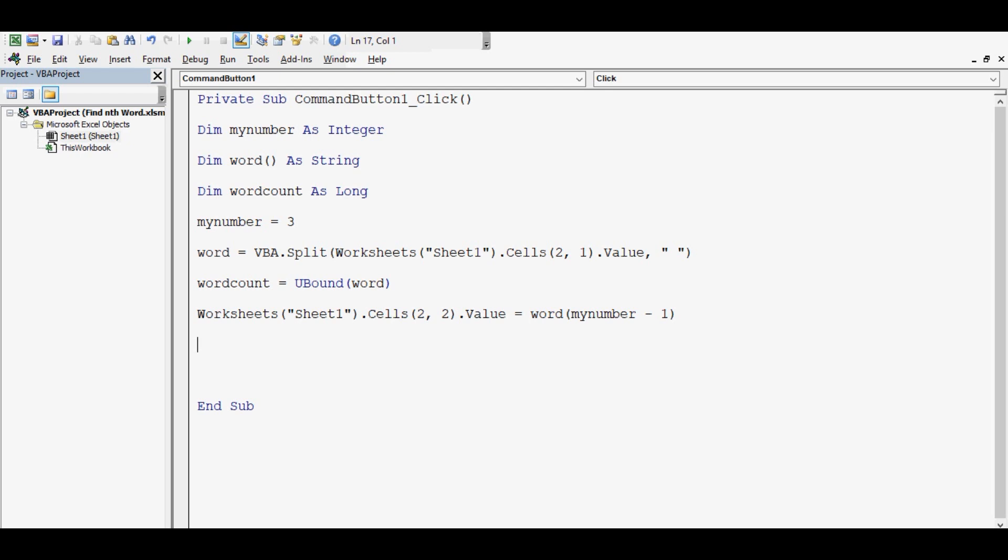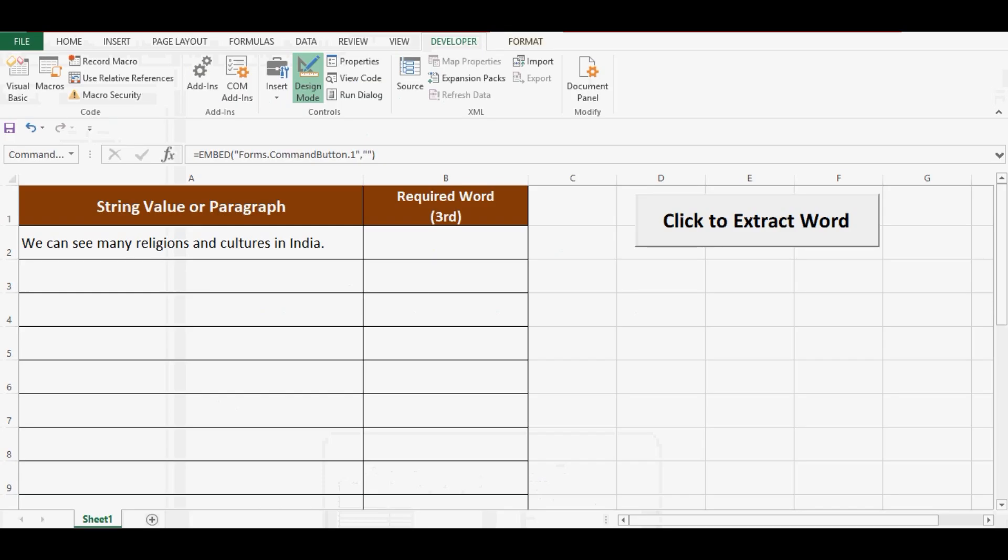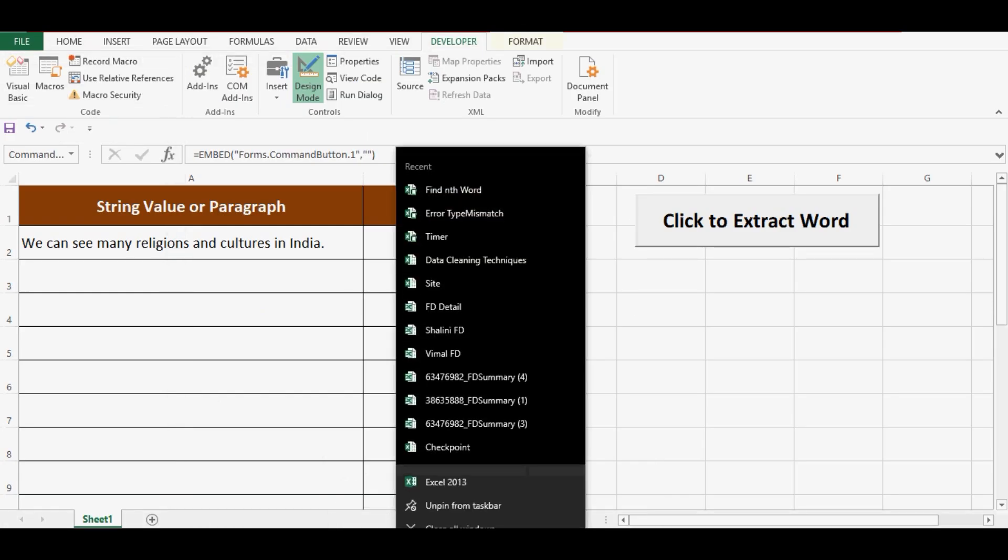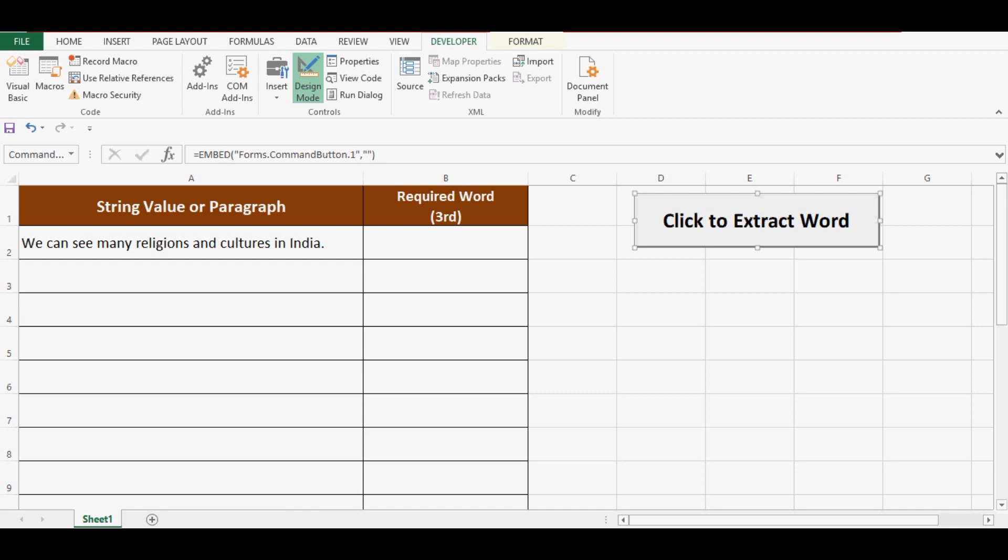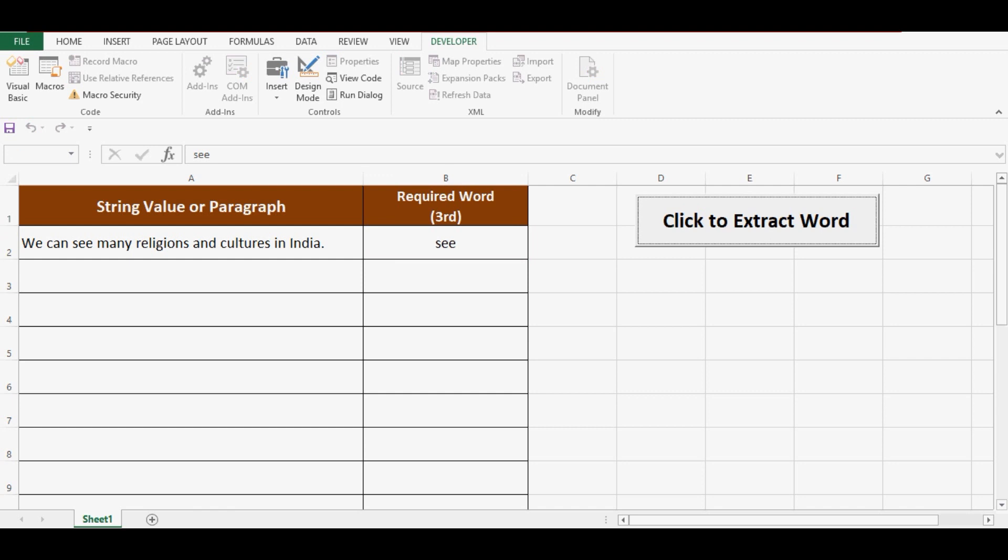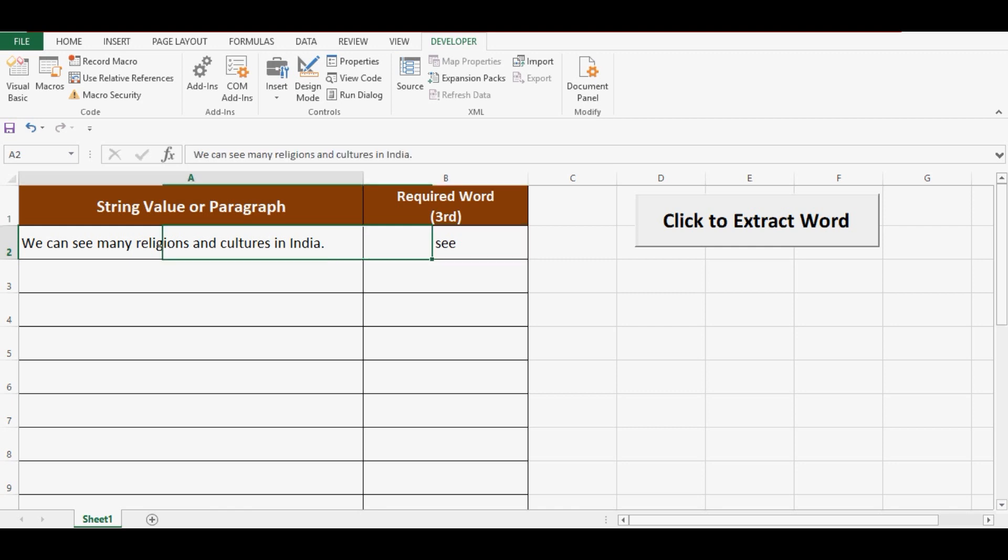Let's check if this VBA code can give us the third word in cell B2. Let me go to the Excel sheet again. I will click on the design mode so that I am out of design mode, and when I click on this command button, we can see that the third word is extracted from cell A2. So this VBA code is working perfectly fine.